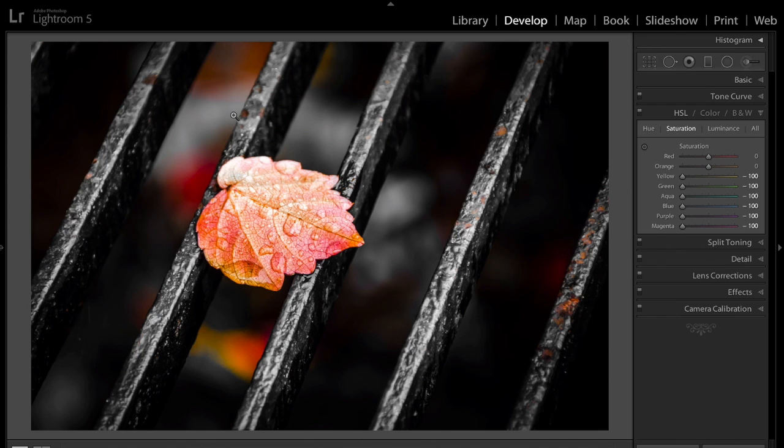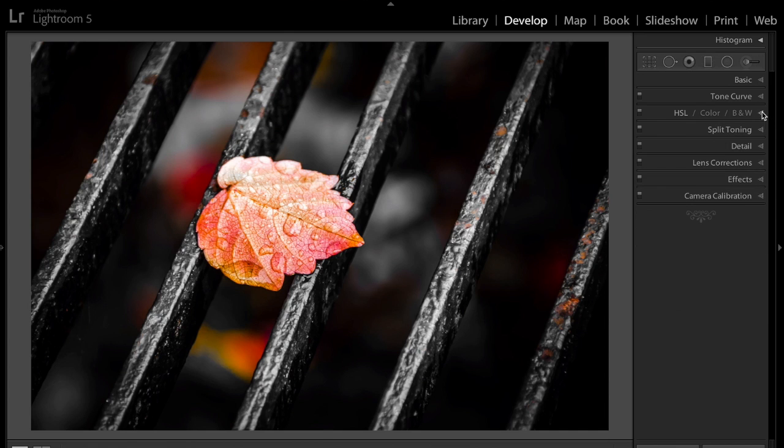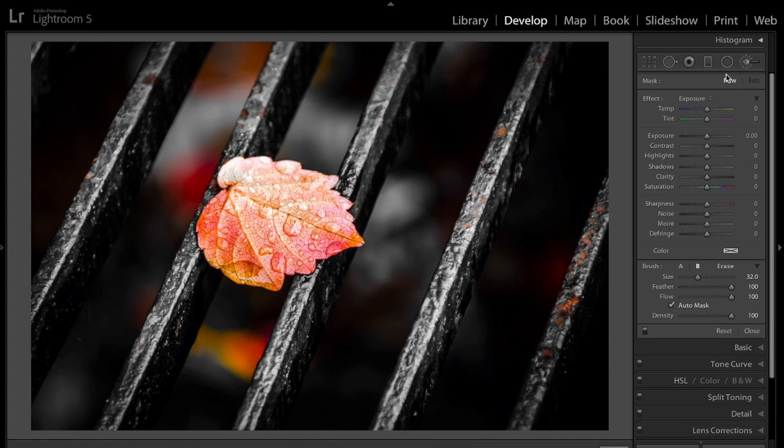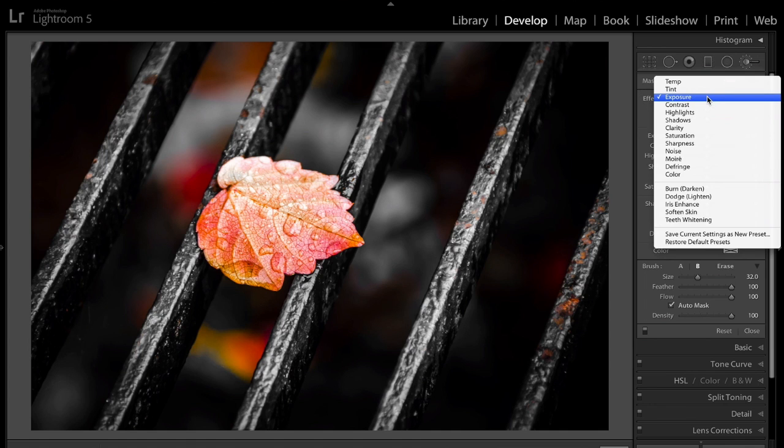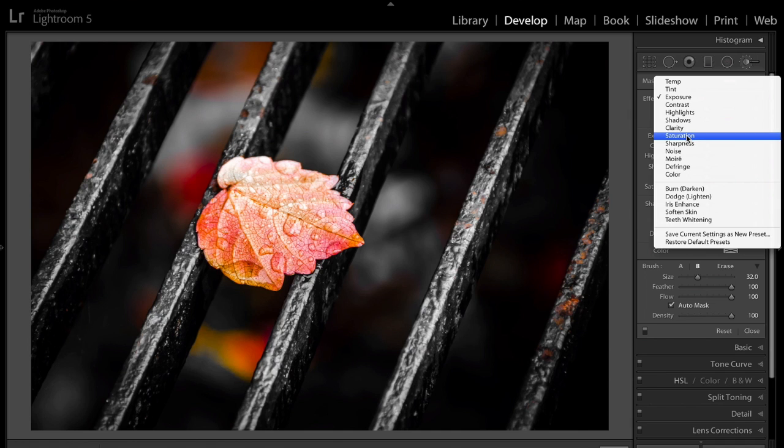Step two is we want to get rid of all the other color that's not the leaf. And we do that with the brush. So we click on the brush, and we're going to double-click on effect, or you could hold the Alt or Option key down, and effect turns into reset. You could click on that, and it resets the sliders.